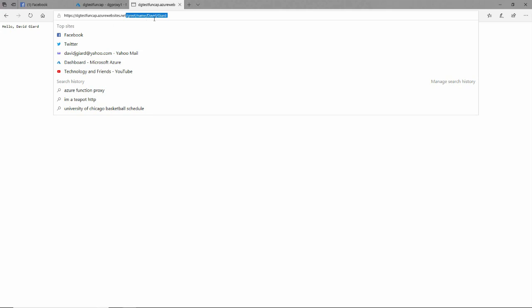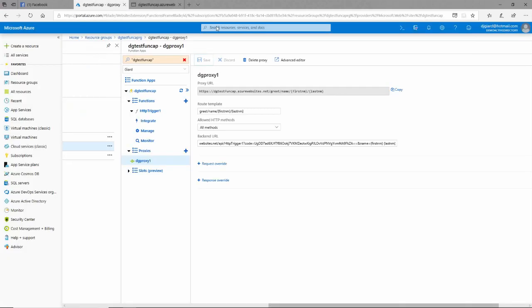In this video, I've shown you how to use Azure Functions to create a proxy to take one URL and redirect it to another URL. This is David, thank you for watching.